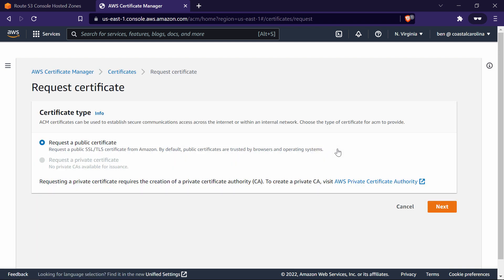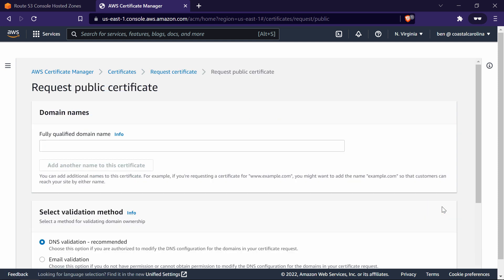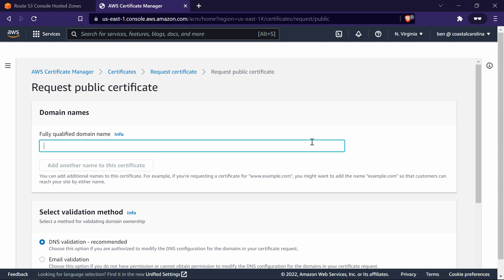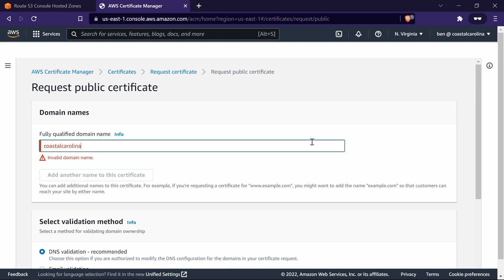Because we're going to be using this certificate with an Internet-facing load balancer, we need this to be a public certificate. So we're going to request a public certificate. Click Next. Next, it asks us what domain names we want the certificate for. What I like to do here is put the domain name all by itself — CoastalCarolinaNetworks.com.